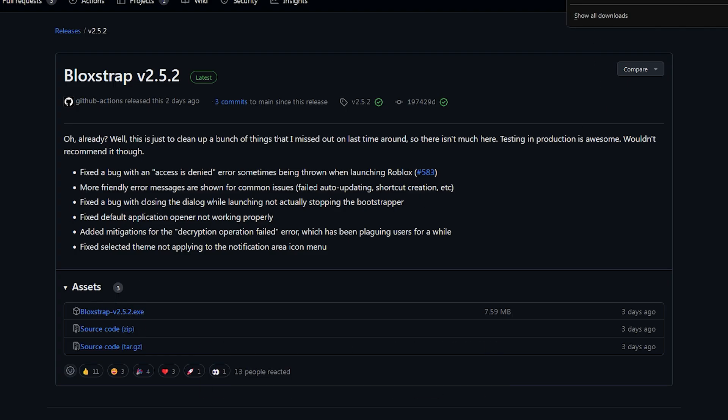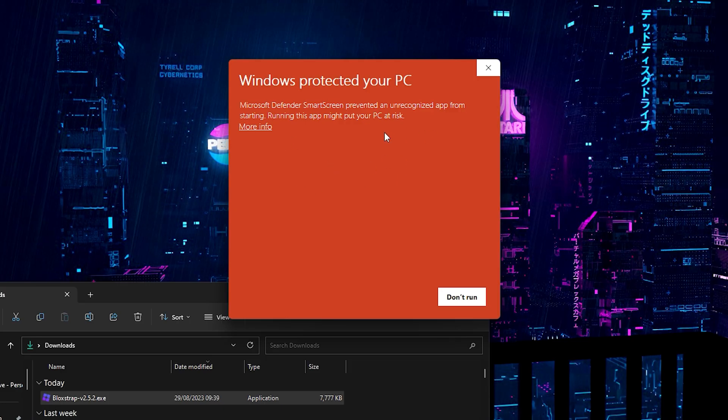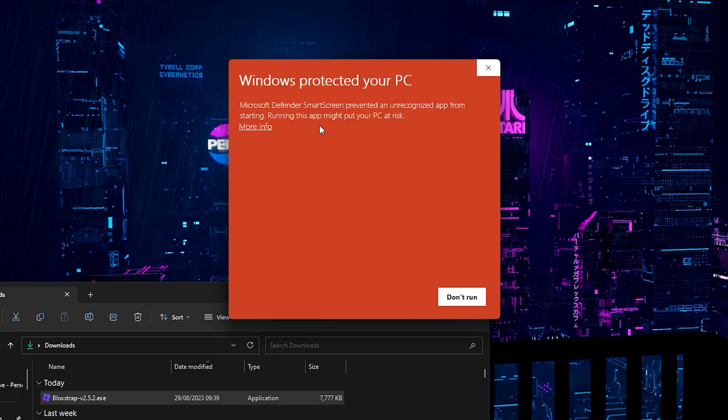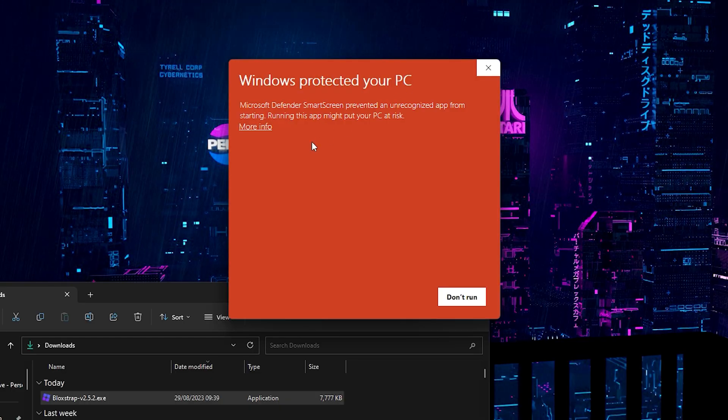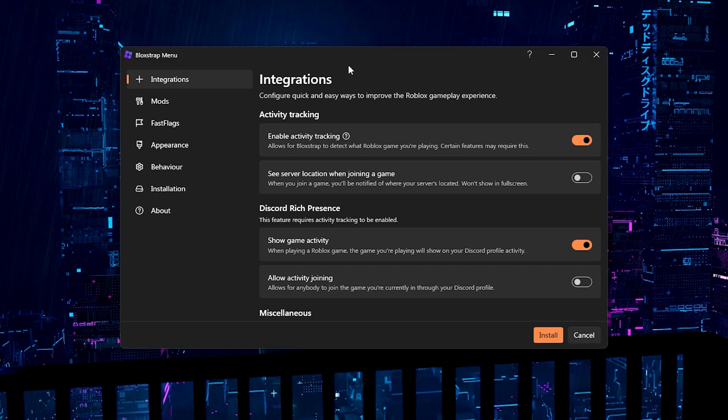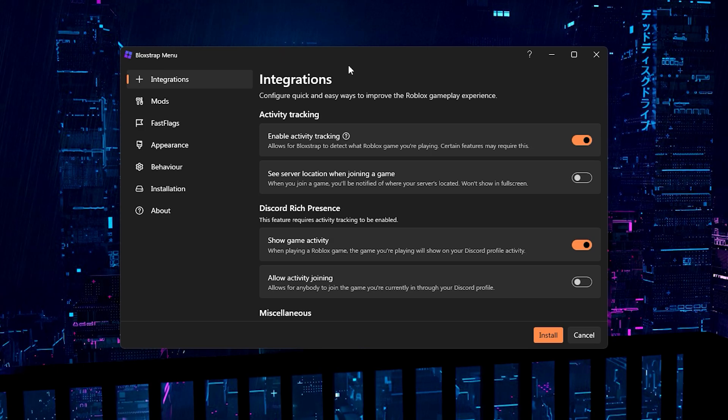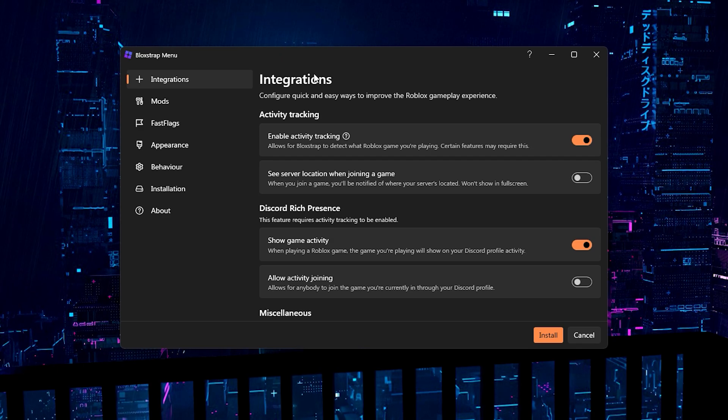Okay, so once it's done downloading, we can go ahead and open it up. When launching the file, you might run into this problem which is Windows Protected Your PC. All you need to do is click more info and then run anyway. This is just because it's not verified by Microsoft but it's still not a virus. I've used this many times and so have other YouTubers and other people.